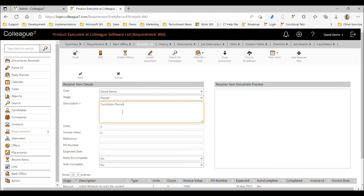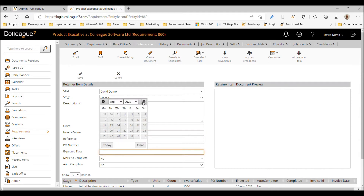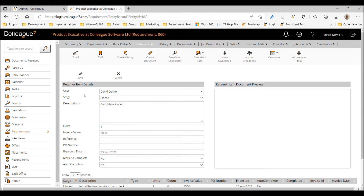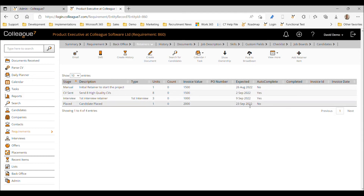We'll then add the next retainer — the actual placement being made: 'Candidate placed,' unit one, which will be the final invoice based on achieving that. We'll put an expected date of the 23rd of September and leave autocomplete set to no, so we can verify the candidate has turned up and is proceeding before we set that flag. Those are the retainers we'll start with.